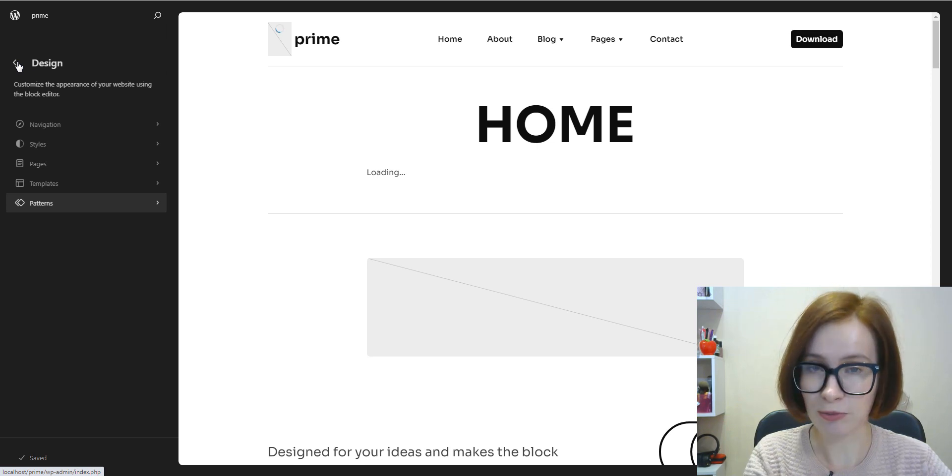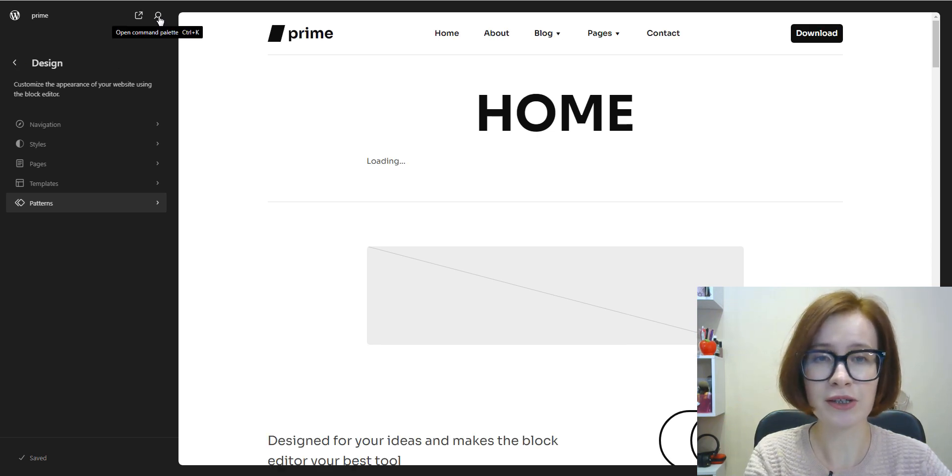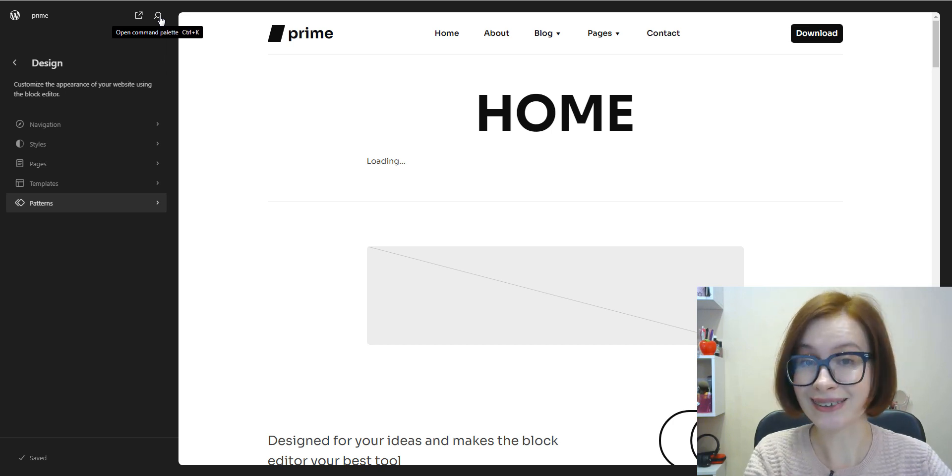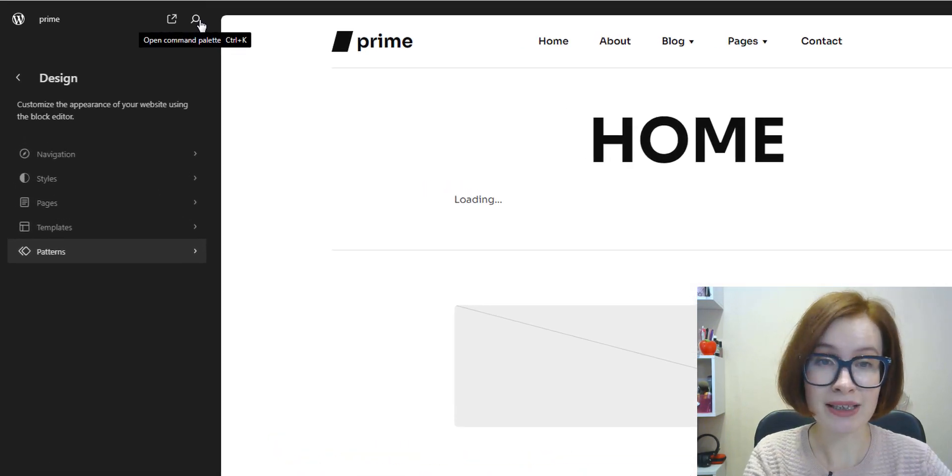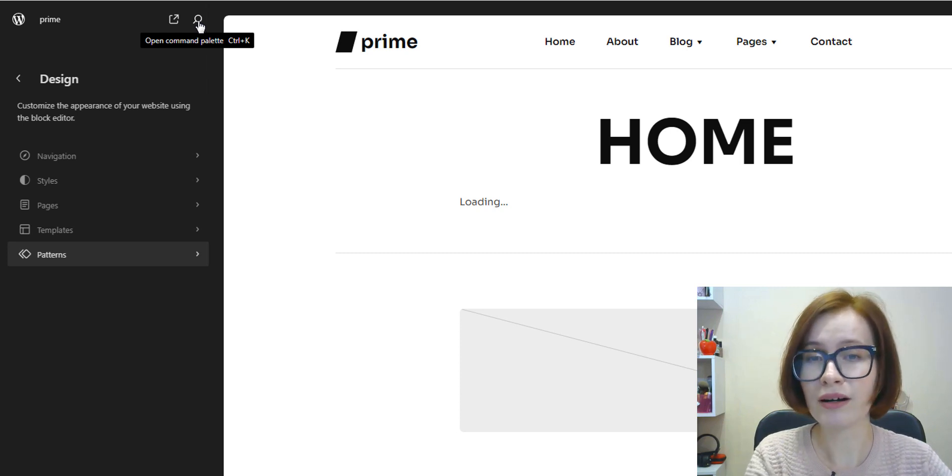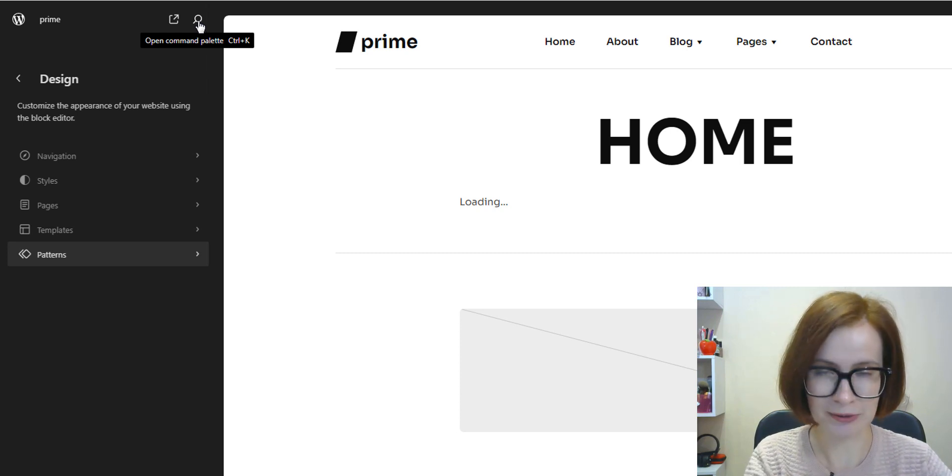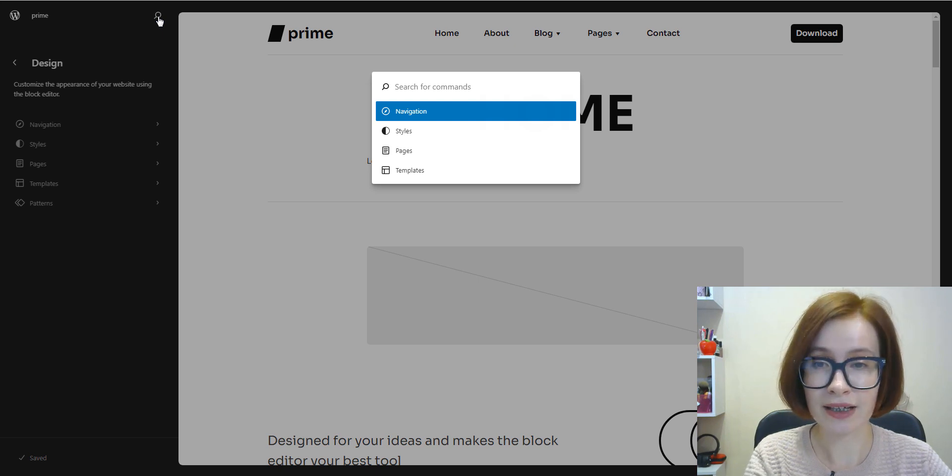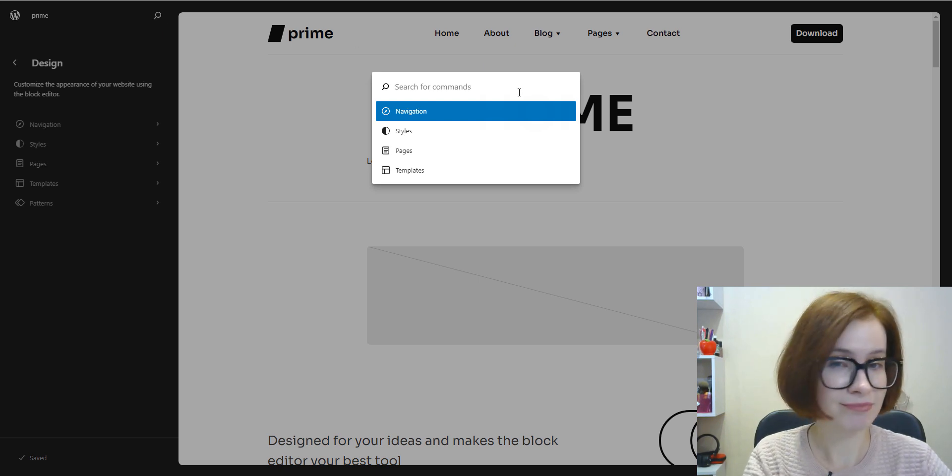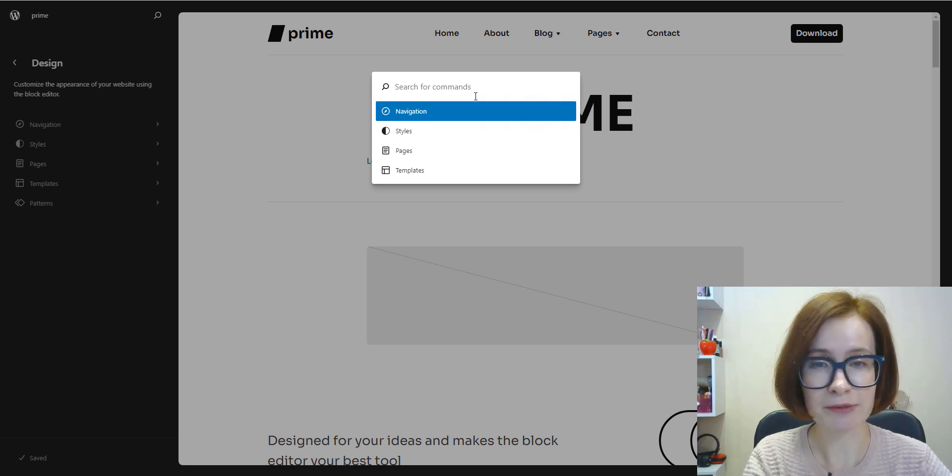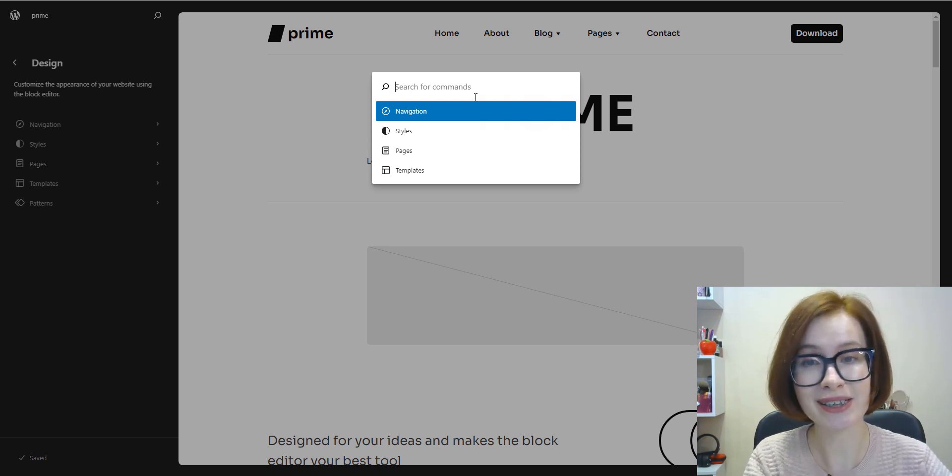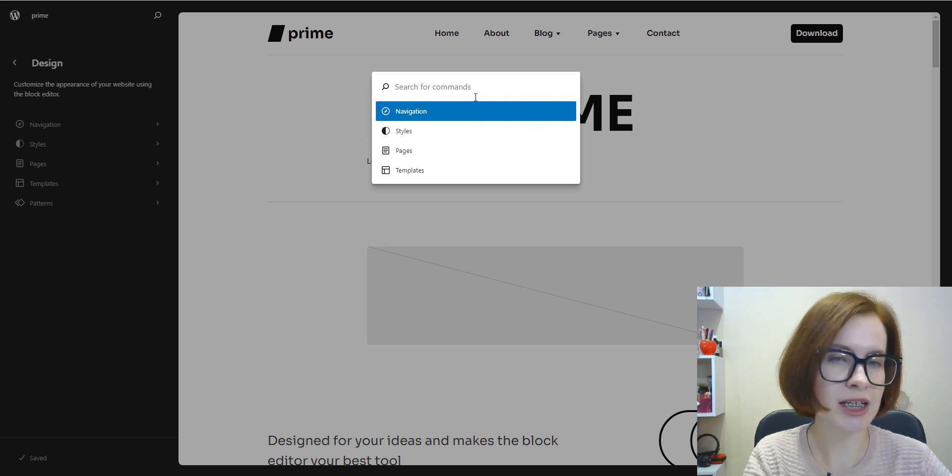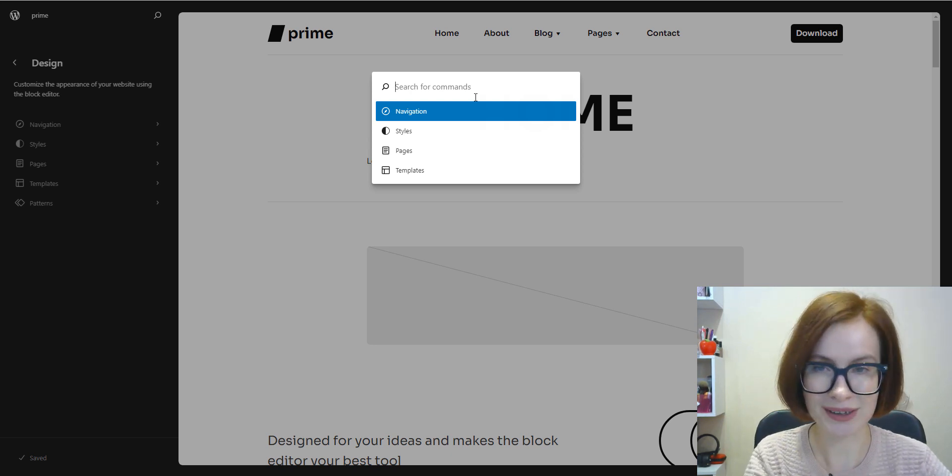Before moving to the next part of our video, I want to show you one more useful feature that you might like, and this is the command palette. The command palette is part of the site editor too. You can click on an icon of a magnifying glass to access the command palette. Once the command line opens, you can start typing to search for the action or content you want.